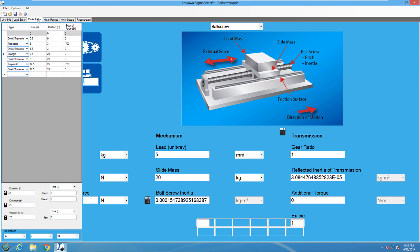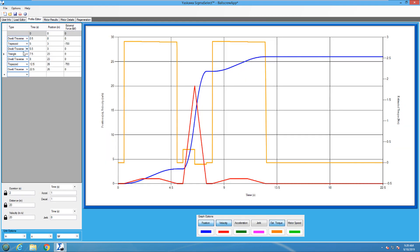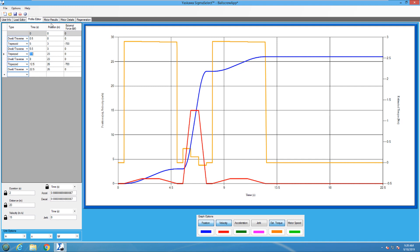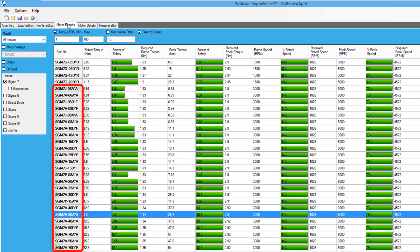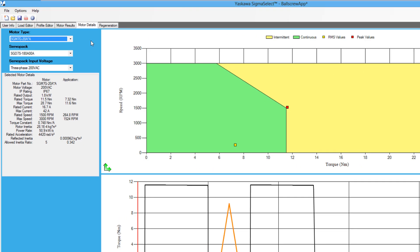But if the ball screw lead is decreased to 5mm, and the profile is adjusted just a little bit, a high speed motor could be more practical. For right now though, let's choose the SGM-7G-20A motor, and use the requested ball screw size.